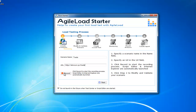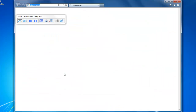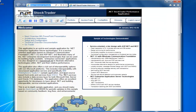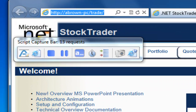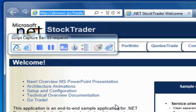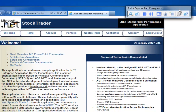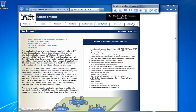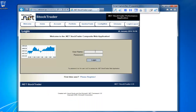I just now need to click the record button, and that launches the script editor and a browser with my application in it. You can see it's already made some captures here. I want to log in. You can see on the Stock Trader we have the credentials on here — some security issues there. I'm going to use those to log into the application.